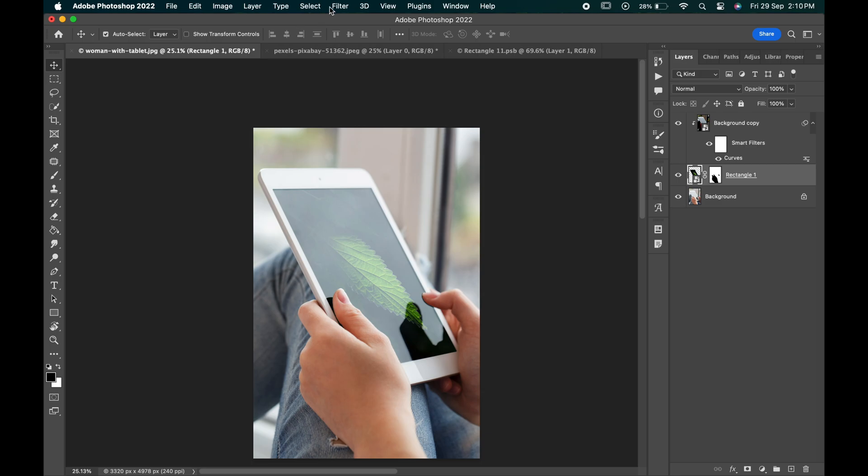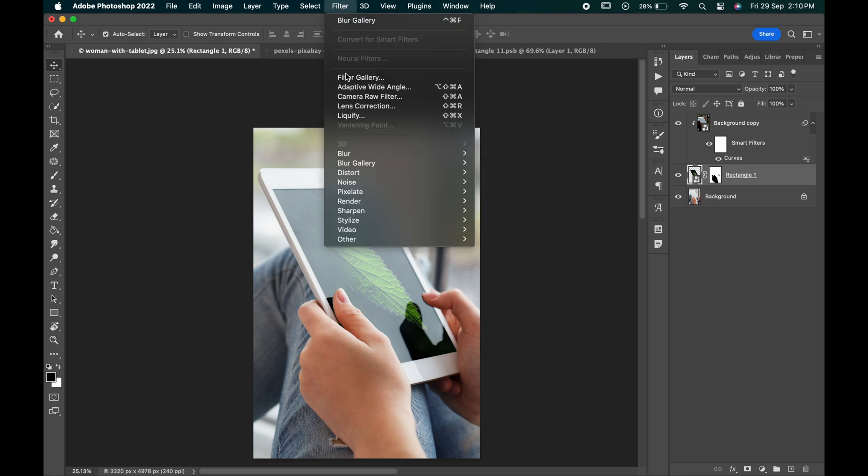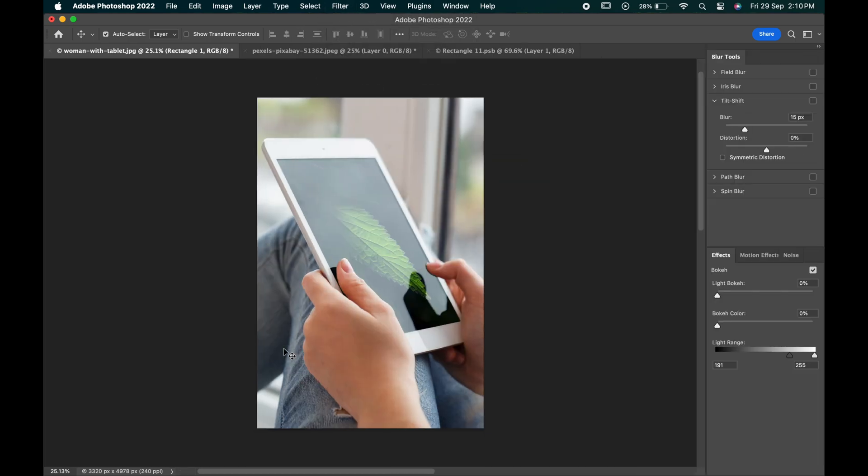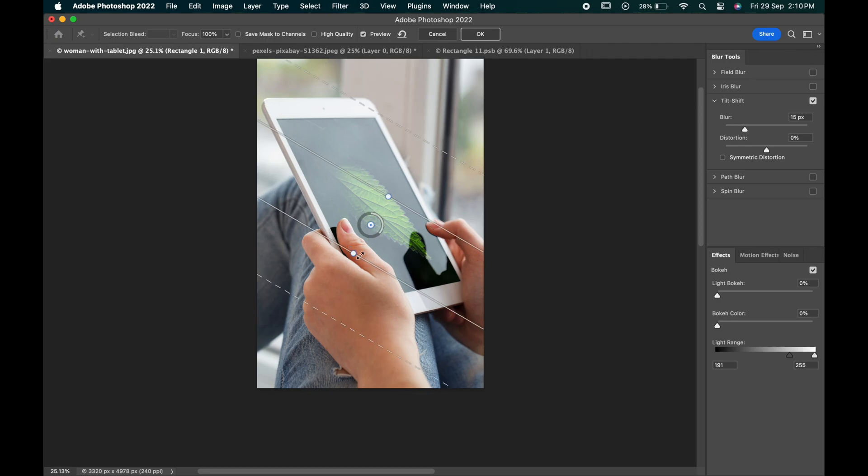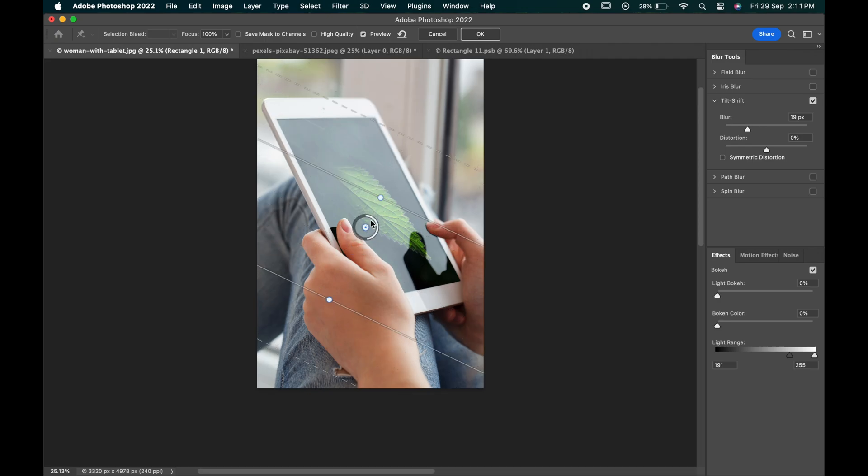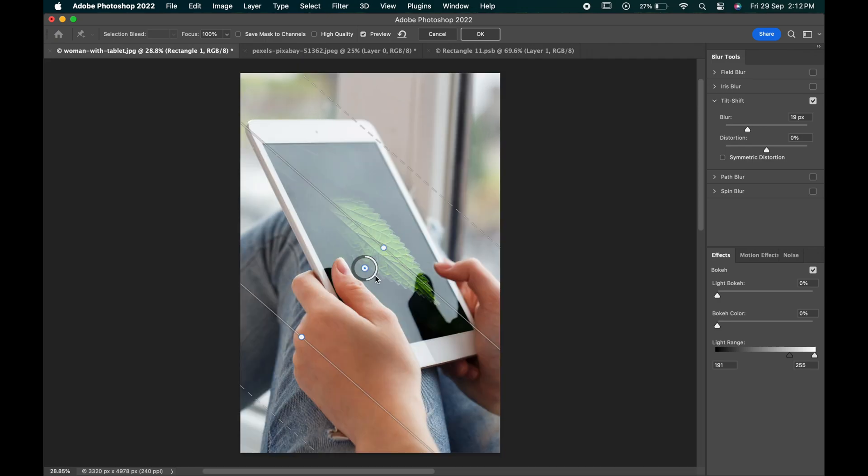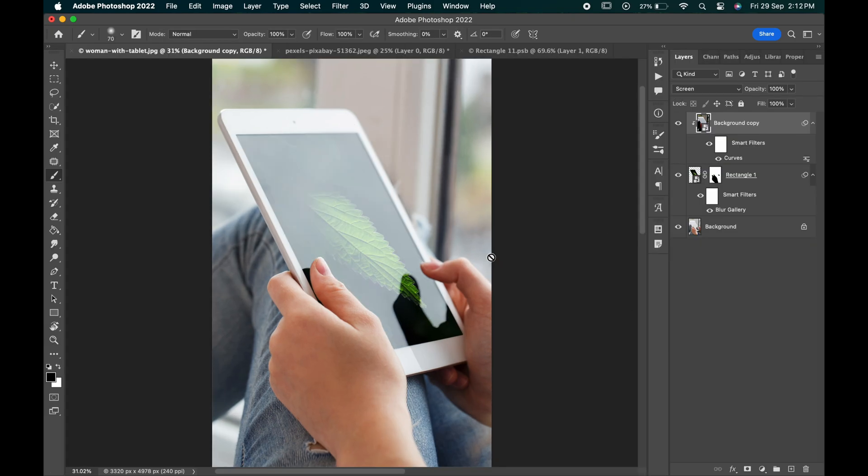With the rectangle layer selected, go to filter, blur and tilt shape. Adjust it. And when you are done, hit ok.